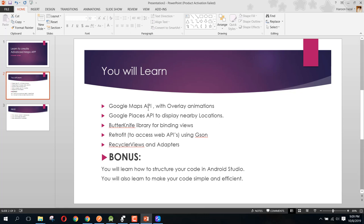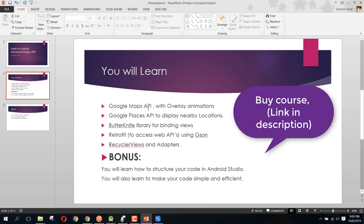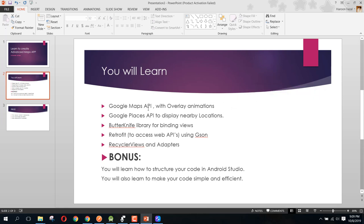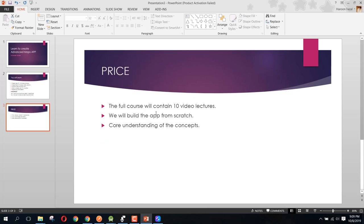All right, so this is a bonus. Here I will make sure that I teach you how you can structure your code in Android Studio, and also I will be teaching you how you can make your code simple and efficient. The price of this course will be $13. We will be building the app from scratch and I will also make sure for you to understand the core concepts behind all these topics.